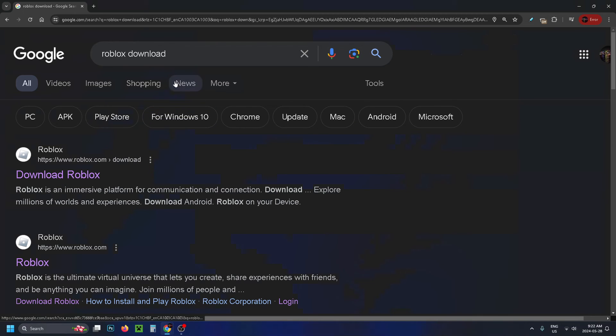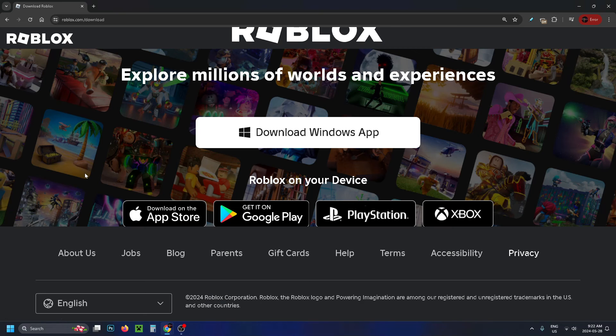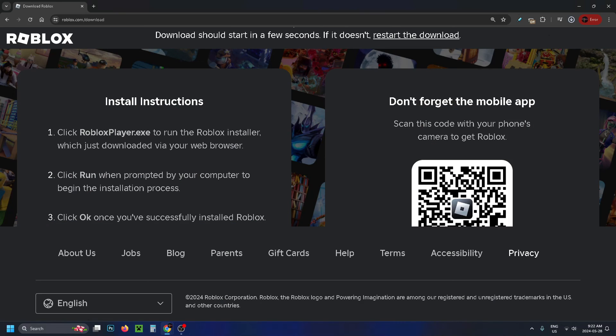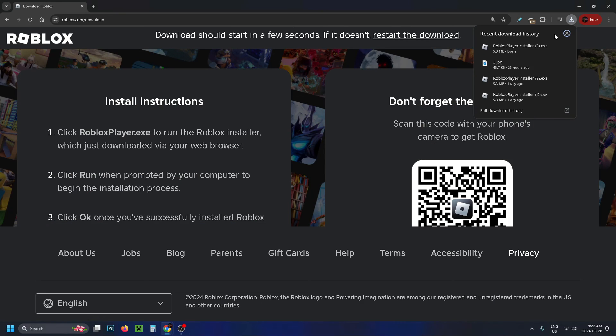Then go to Google and type in Roblox download. Select download Roblox and re-download and reinstall the game. You should be able to select it in the top right corner.